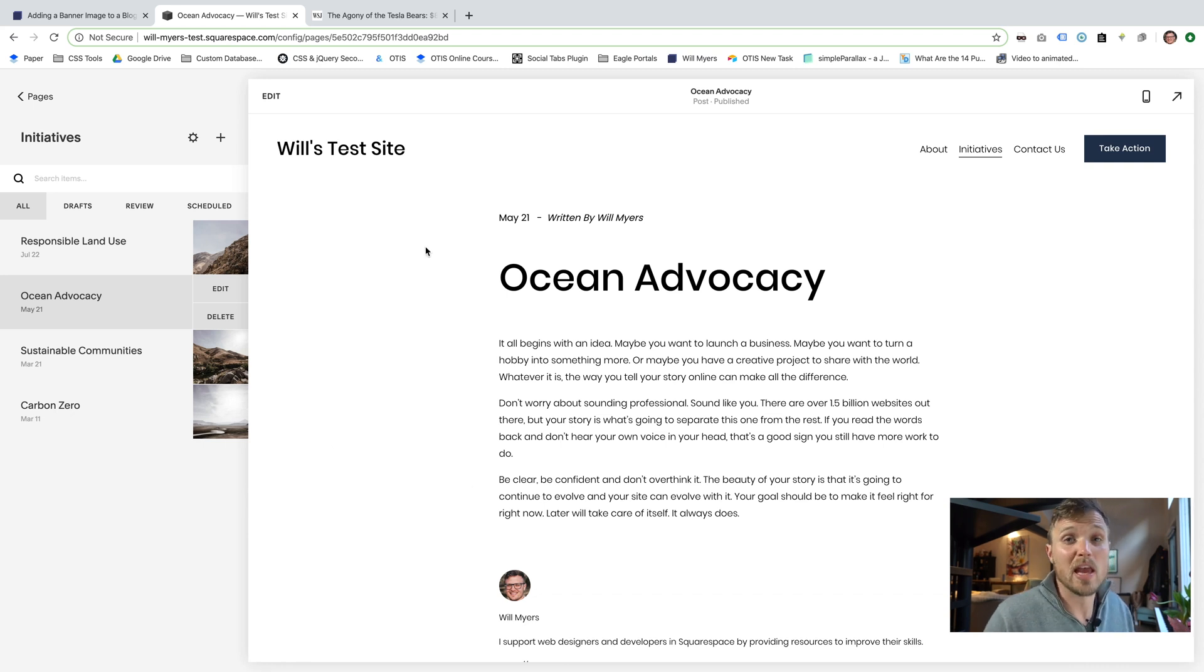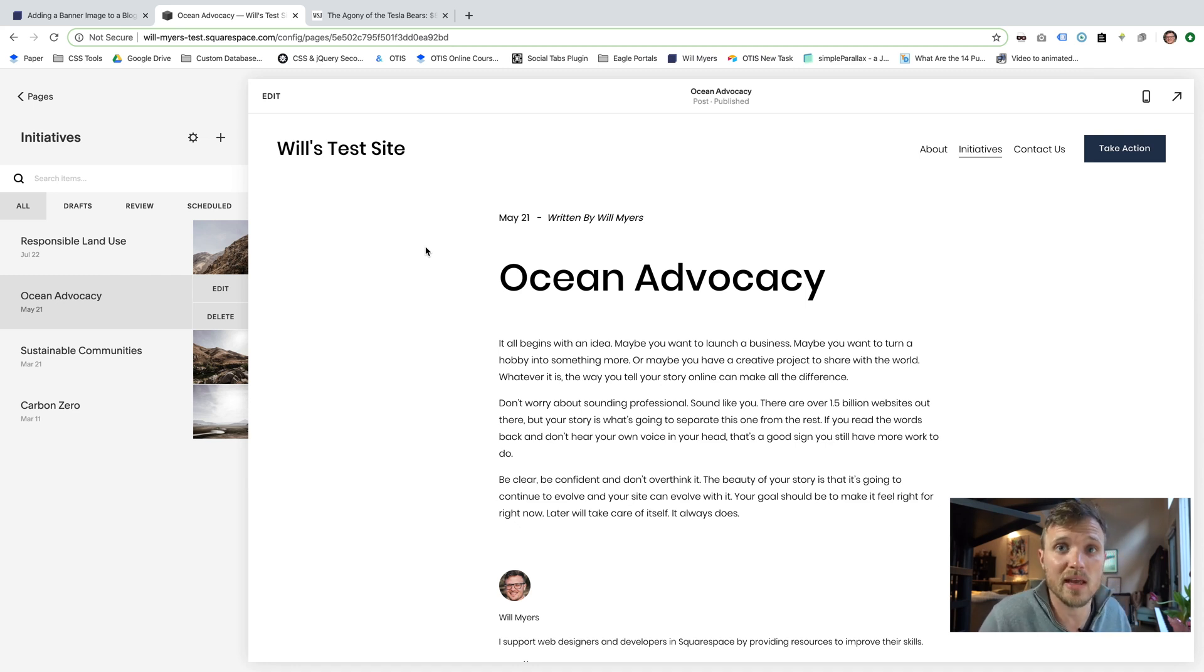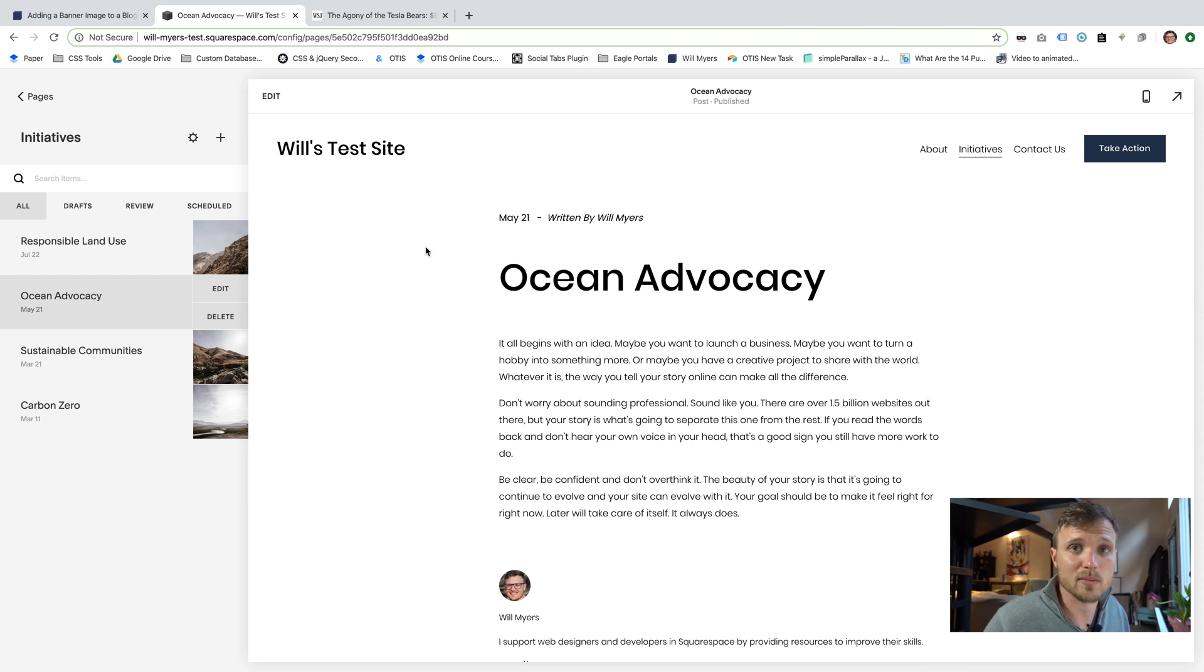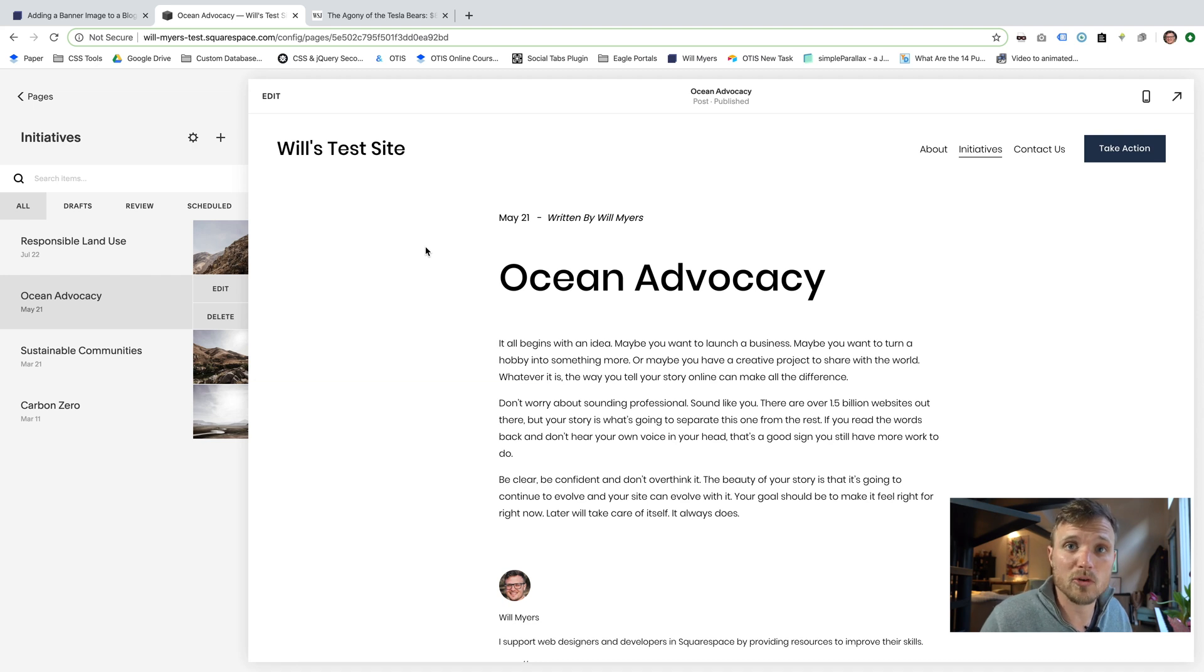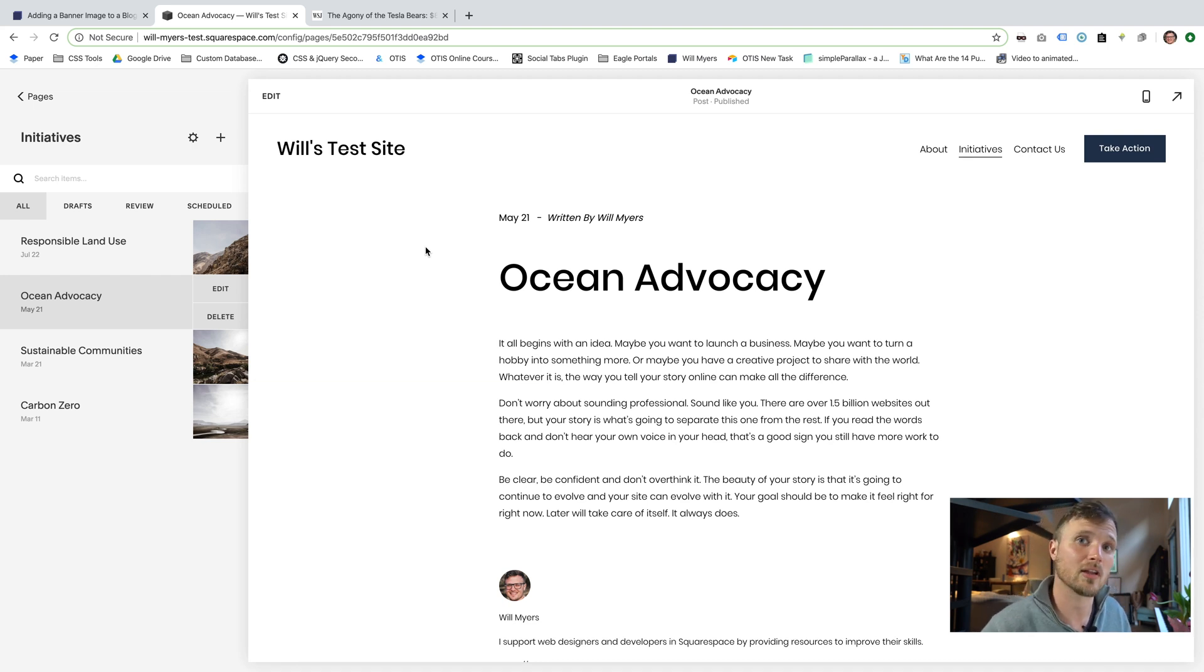Hope that helps. If you do this, if you add this to your website, let me know. I would love to see how you've customized it and made it look cool. I'd even share it with my audience and on my website. I think that'd be awesome. So sign up for my newsletter if you want more tutorials like this. Follow me on YouTube, any of that jazz, if you are interested in learning more about Squarespace and coding.